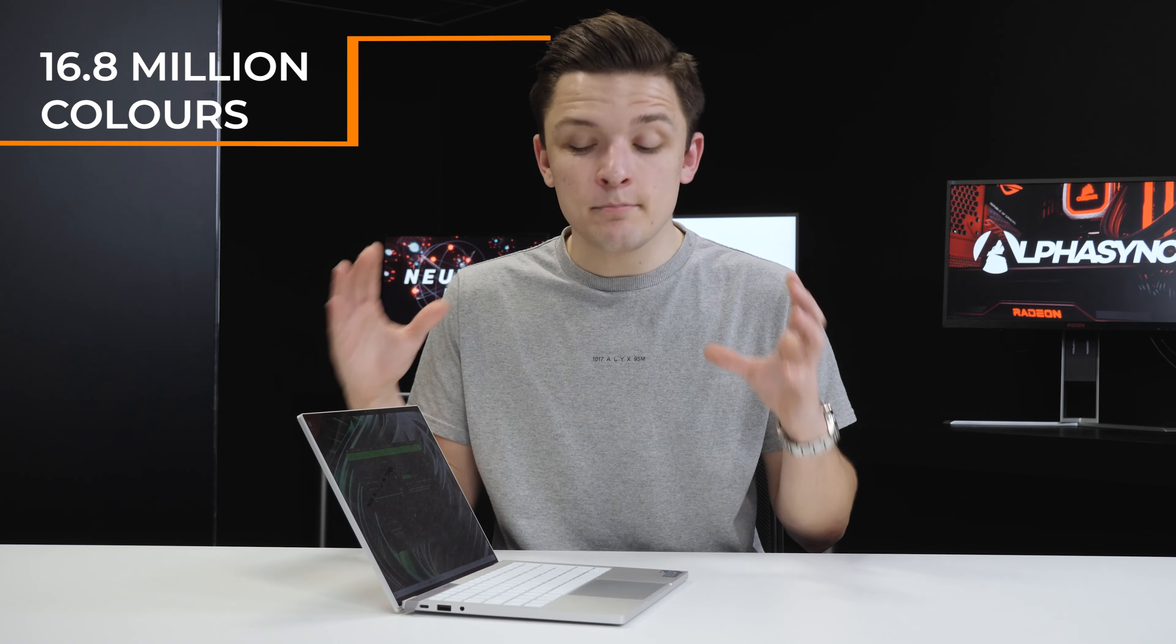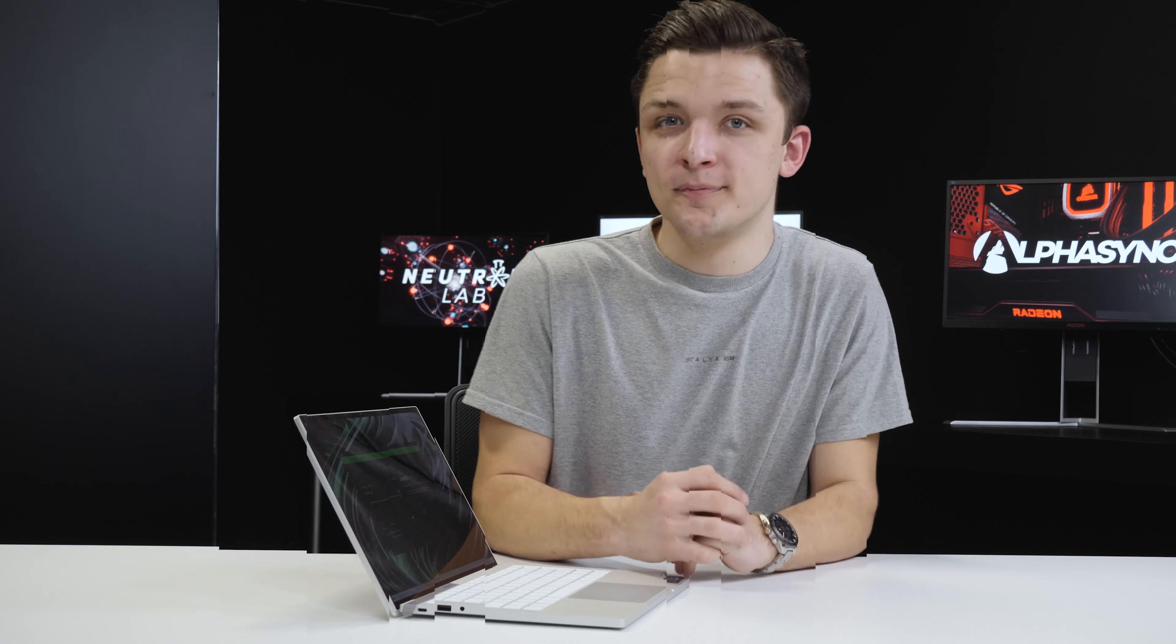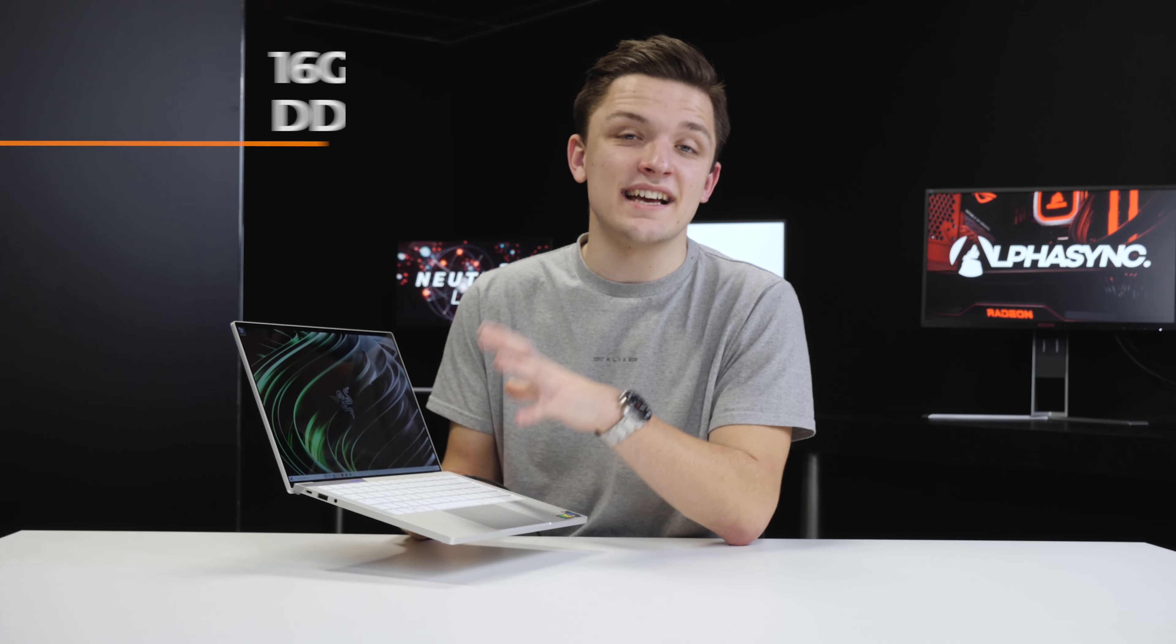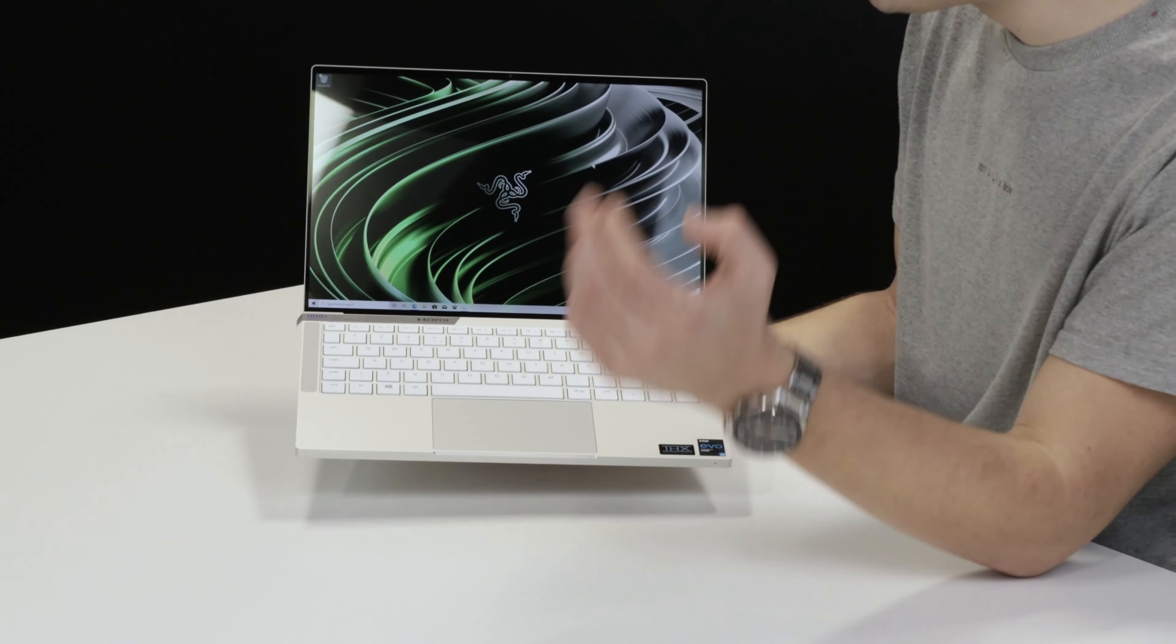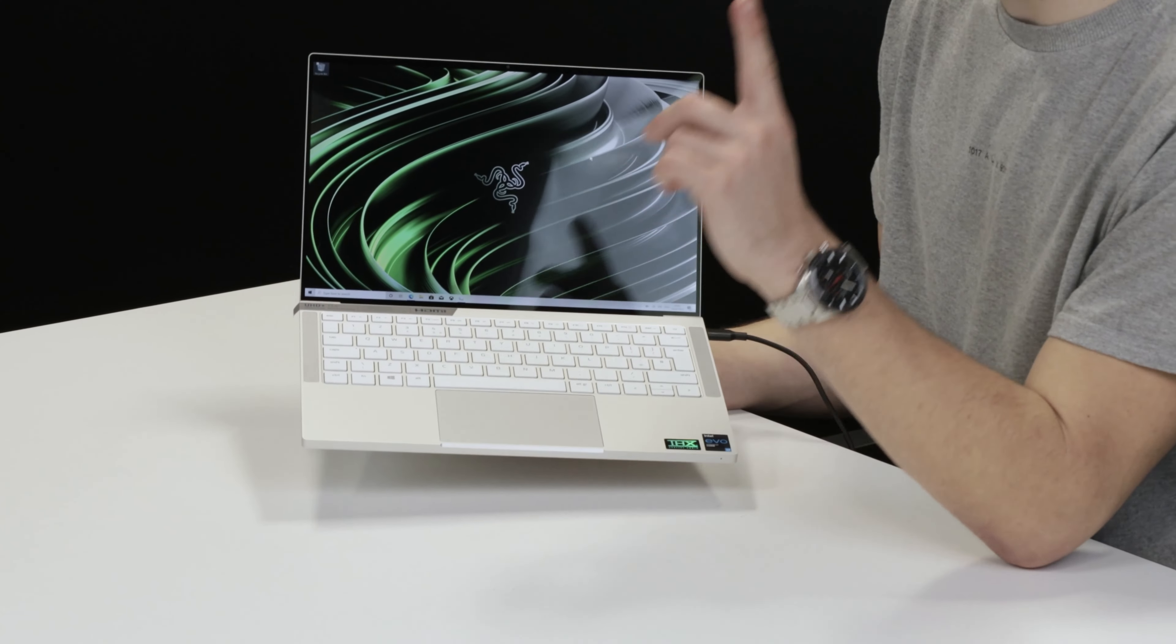You'll also find the notebook itself protected by sleeves on either end inside this Razer branded box. Opening up this box, we find the notebook immediately presented with a pull tab which makes it super easy to slide out of the packaging.